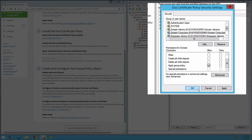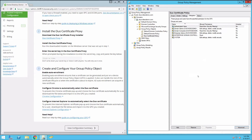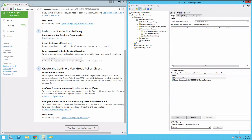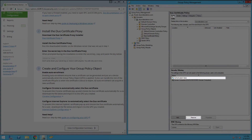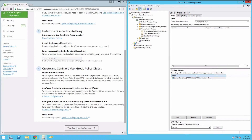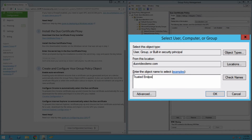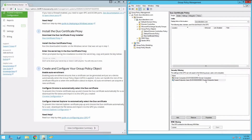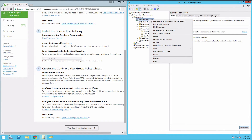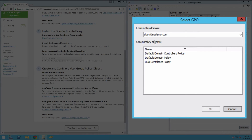Click OK. The default GPO Security Filtering applies the new policy to all domain-authenticated users. Restrict this new GPO so that it applies to only members of the domain group or groups you specified during Duo Certificate Proxy configuration. Click the Scope tab of the new Duo Certificate GPO. In the Security Filtering section, click Authenticated Users to select it and then click Remove. Next, click the Add button under Security Filtering. Select the same domain groups you selected on the Select AD Group page of the Duo Certificate Proxy configuration wizard and click OK. Those groups are added to the Security Filtering list alongside the Domain Computers group. Finally, link the policy. Right-click on your domain in the left side of the GPMC and select Link in Existing GPO. Select the New Duo Certificate GPO in the list of group policy objects and click OK.